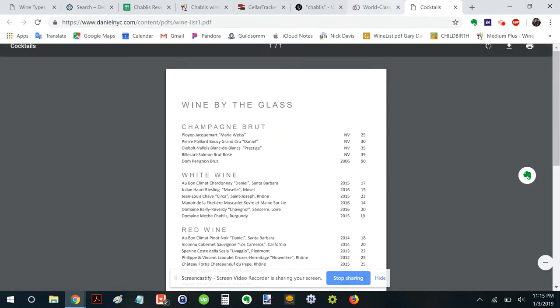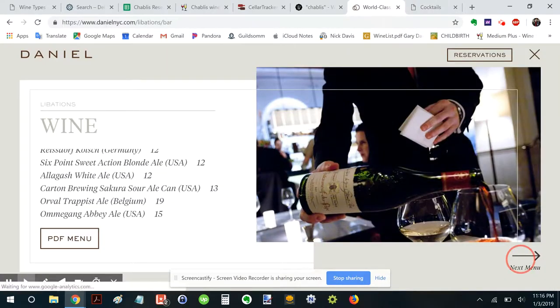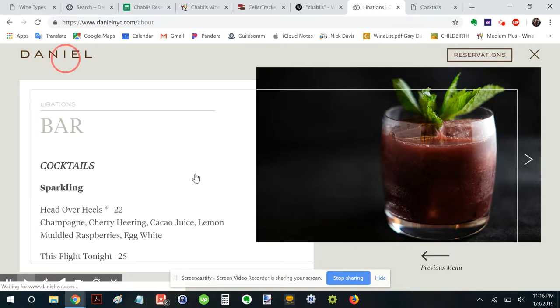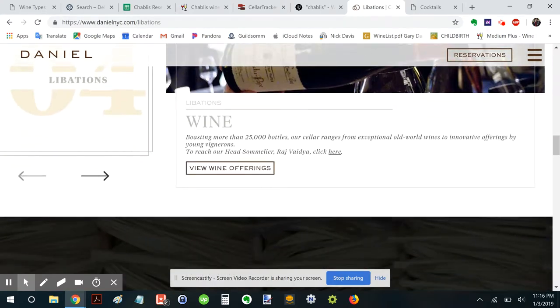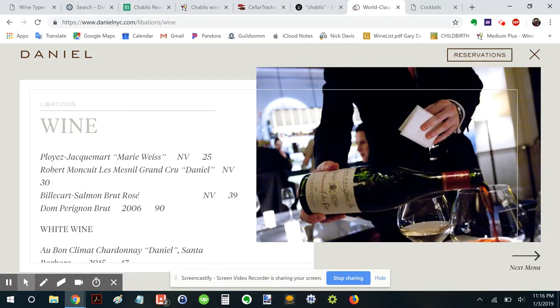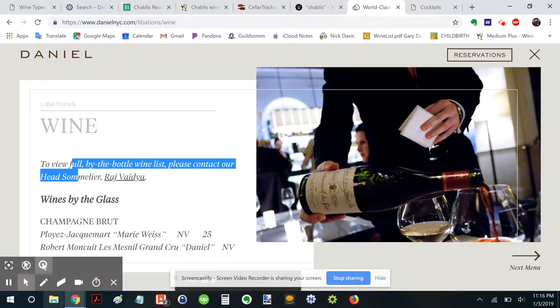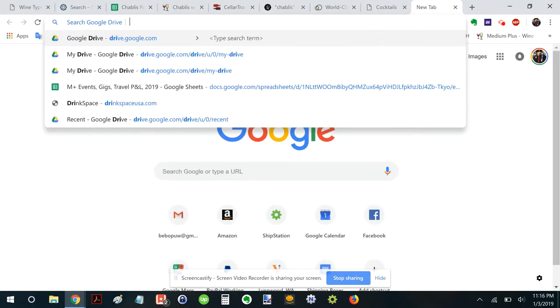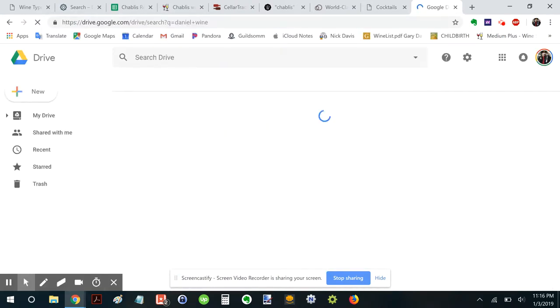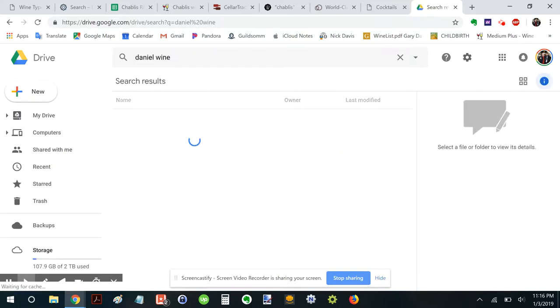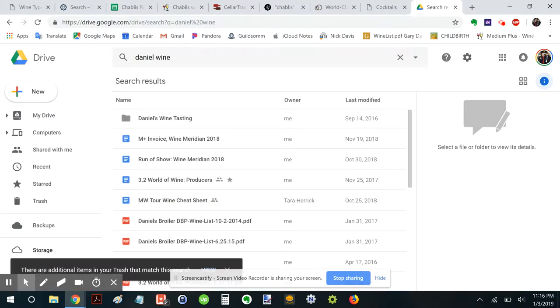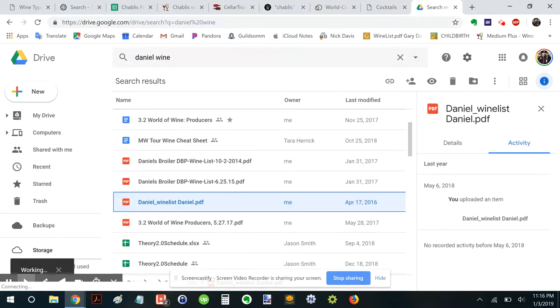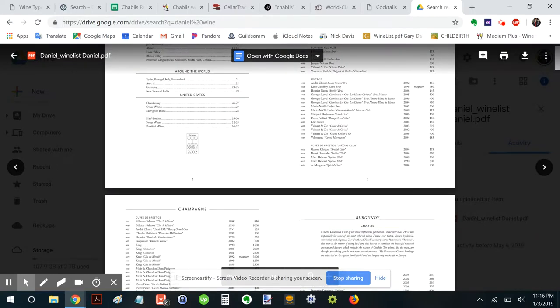PDF menu. Here we go. Wines by the Glass. Okay. Let's see if they have their full wine list. View Wine Offerings. Oh, I see. Well, not to worry. I think I have one available. There we go.